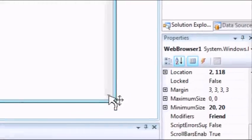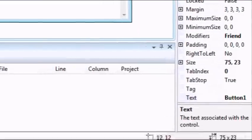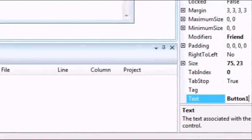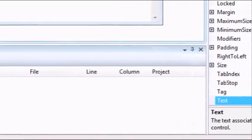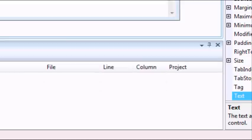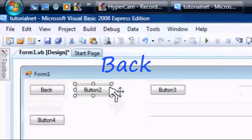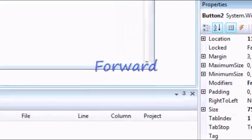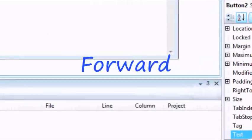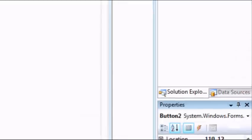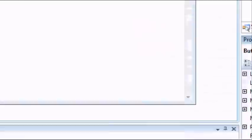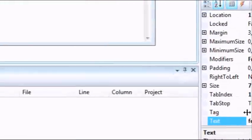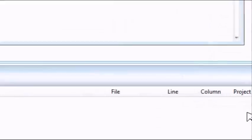Okay so click on button 1 where it says text, name it back. And then button 2, forward, this is forward, forward.